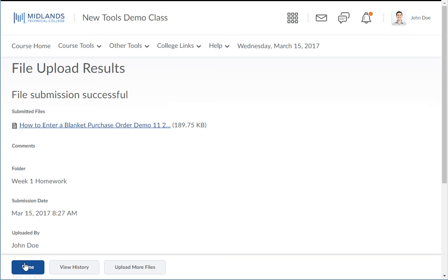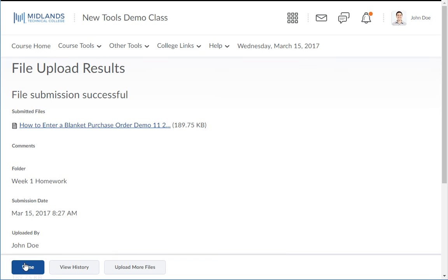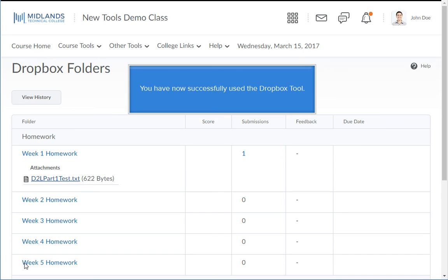You should receive an email message that the file submission was successful. Click on the Done button and you will return to the Dropbox. You have now successfully used the Dropbox tool.